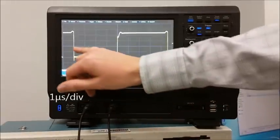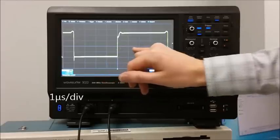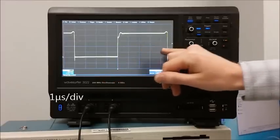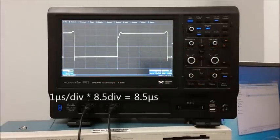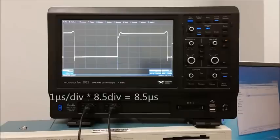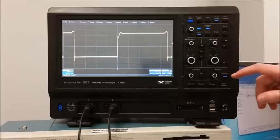Since the period on the screen takes up approximately 8.5 divisions, the period of this waveform is approximately 8.5 microseconds. We can measure that much more accurately though using cursors.